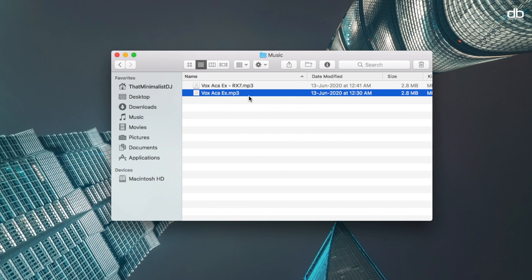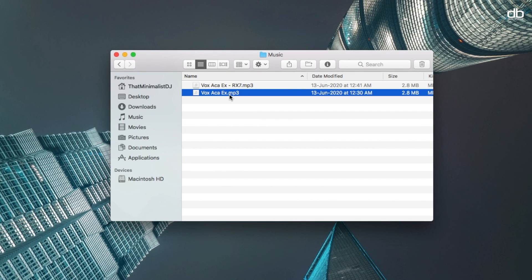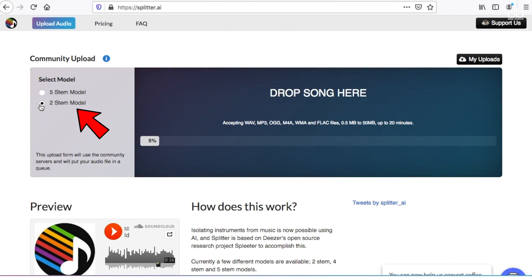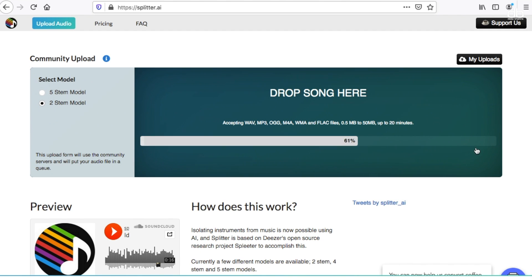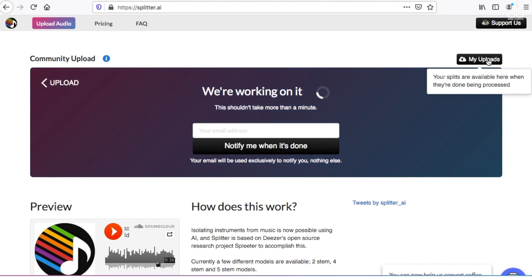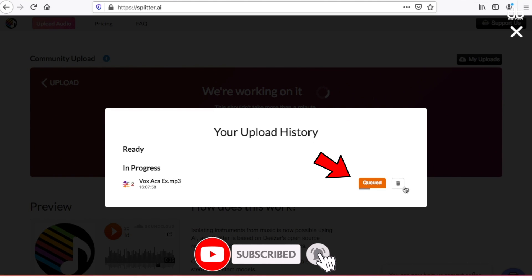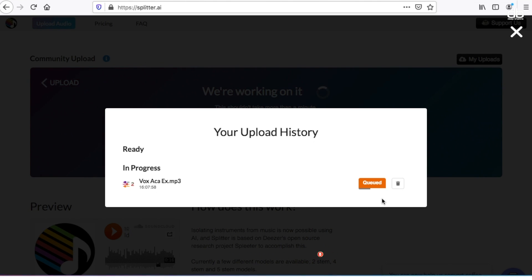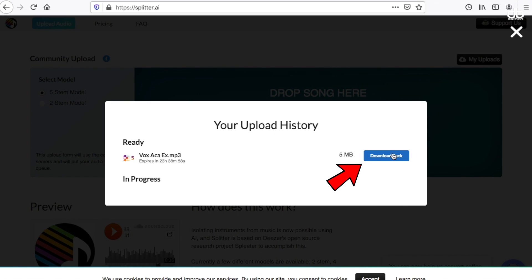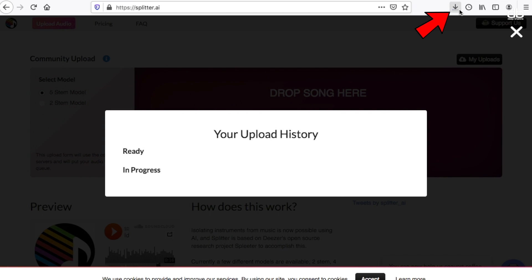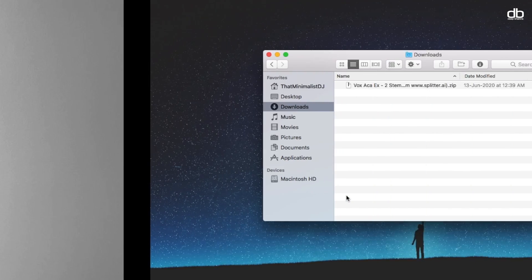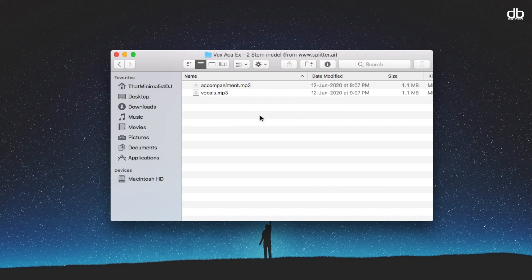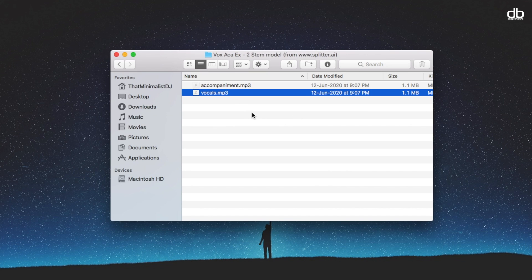As you can hear, there is a piano chord at the beginning and then the vocals start along with some instruments. Let's drop this into the plugin and select the two-stem model, which means it will create an acapella and an instrumental at the same time. Once uploaded, click on the 'My Uploads' tab and you will see the progress. After your file is ready, click the download option — your file will be downloaded as a zip. Unzip it and inside you'll see two files: one acapella and one instrumental.